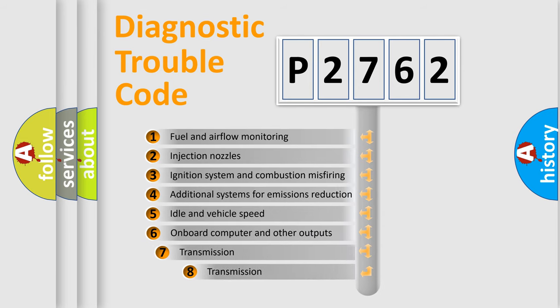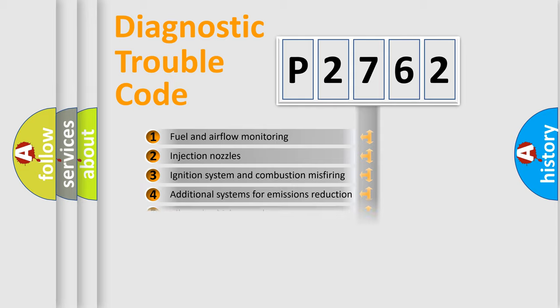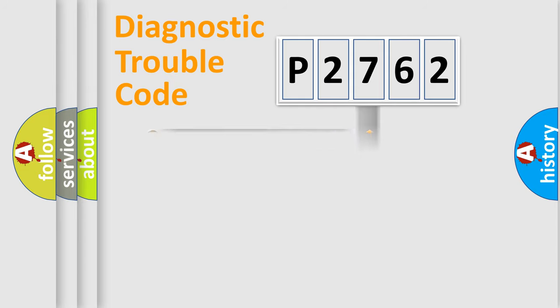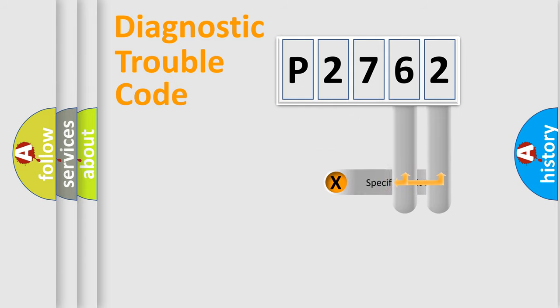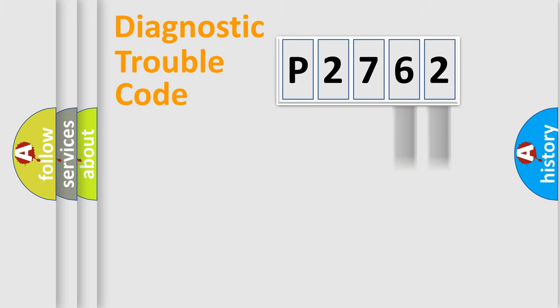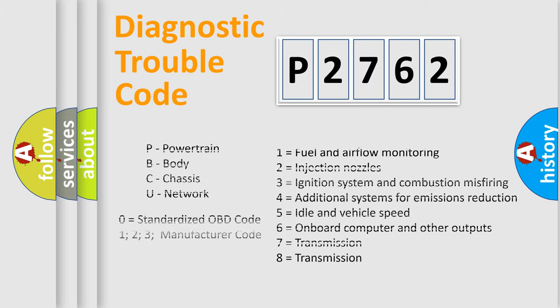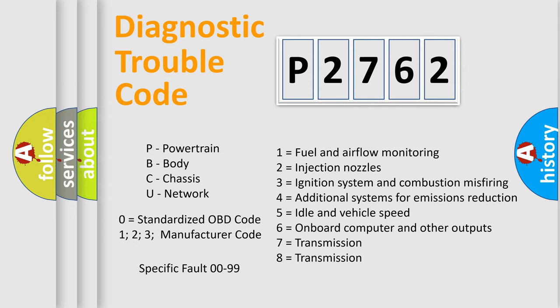The third character specifies a subset of errors. The distribution shown is valid only for the standardized DTC code. Only the last two characters define the specific fault of the group. Let's not forget that such a division is valid only if the second character code is expressed by the number zero.